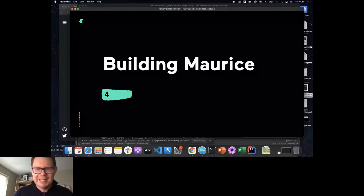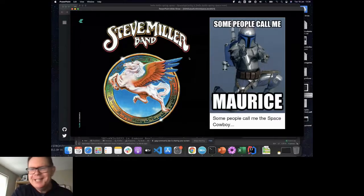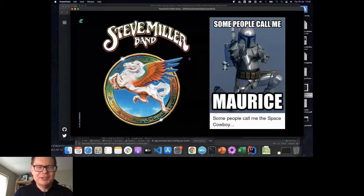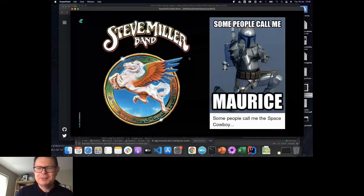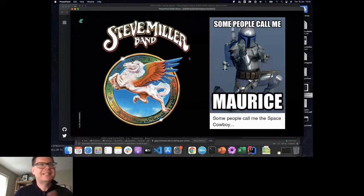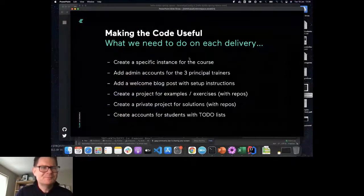I came up with the name Maurice. It's very bad when you have to explain a joke, but someone said we need an application that roams around Space and sets it up — so I thought, well, it'd be a space cowboy. Then I remembered the song: some people call me the space cowboy, some people call me the gangster of love, some people call me Maurice. That's where the name comes from.